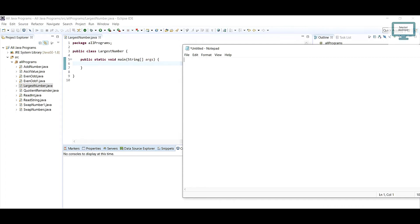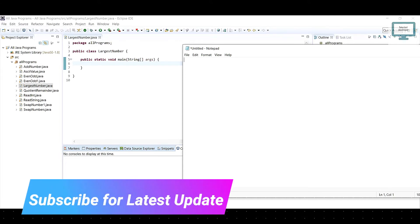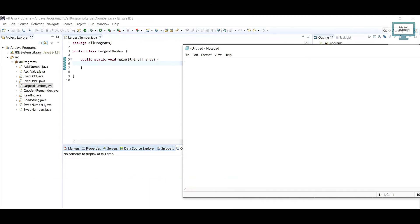Hello everyone, welcome to Talented Developer. We are currently following a Java programming series. In this tutorial, we are going to see how to find the largest among three numbers using if and else statements. In this tutorial I'm going to use if and else, and in the next tutorial the same program will be shown using nested if and else.